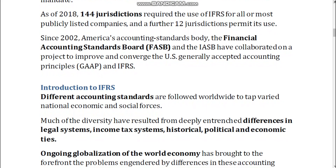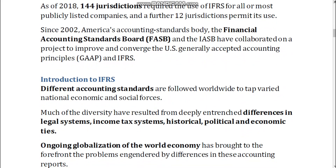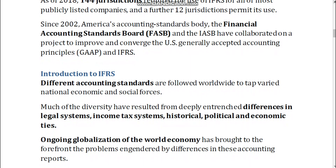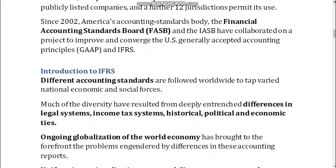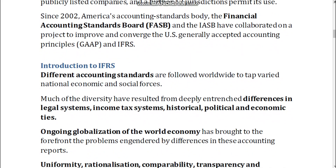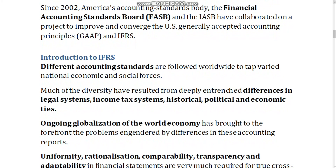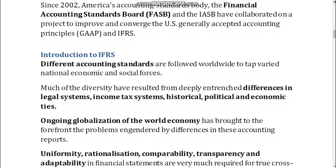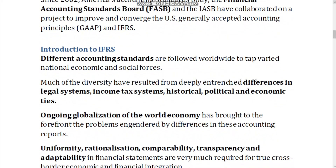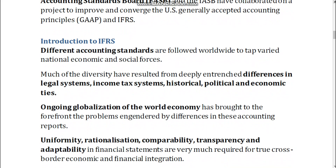Since 2002, America's accounting standards body, the Financial Accounting Standards Board, FASB, and the IASB have collaborated on a project to improve and converge the U.S. Generally Accepted Accounting Principles, GAAP, and IFRS.